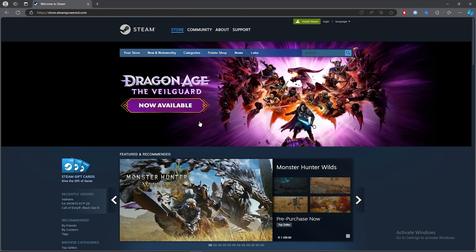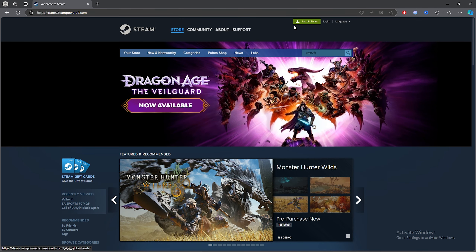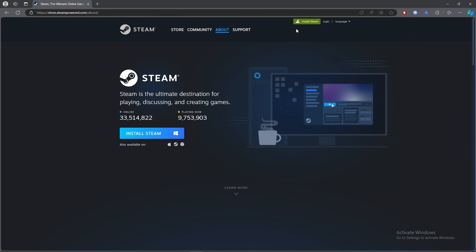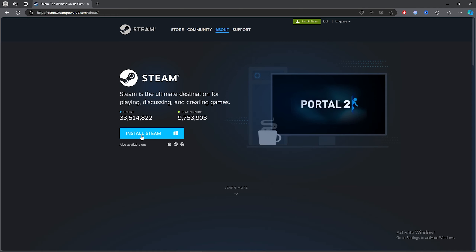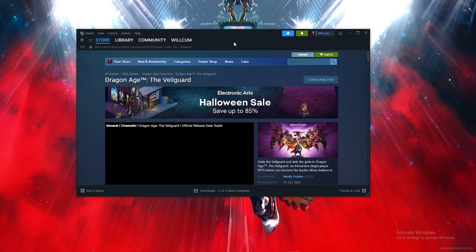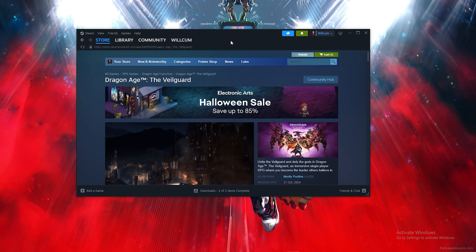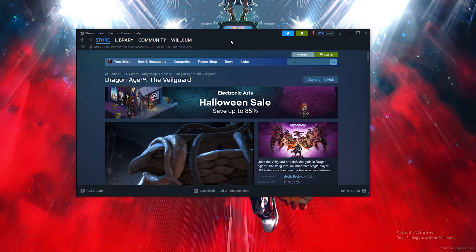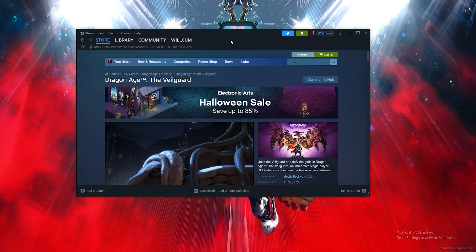Once you click on the first link, click on 'Install Steam'. Then click on the blue button which says 'Install Steam' — this will download Steam. Once you've downloaded and installed Steam, follow each step I do to get the game.